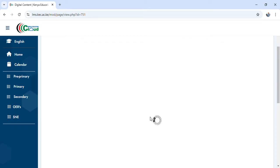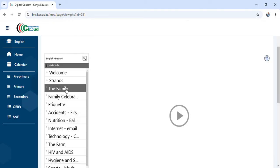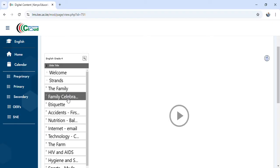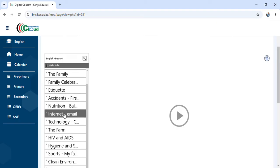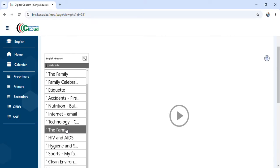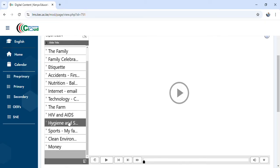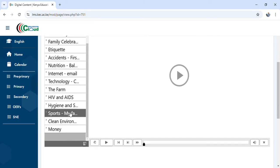It is loading, so we give it time. Once it finishes, on the far left-hand side we have the strands. In Grade 4 curriculum we have: The Family, Family Celebration, Etiquette, Accident First Aid, Nutrition, Balanced Diet, Internet and Email Technology, Cyber Safety, Farm, HIV and AIDS, Hygiene and Sanitation, Sports — My Favourite Game, Clean Environment, and Money.